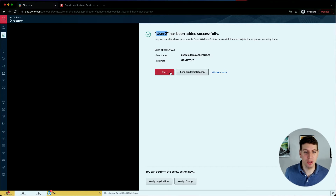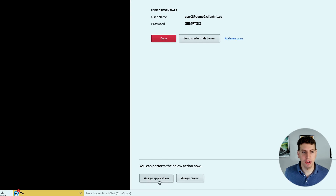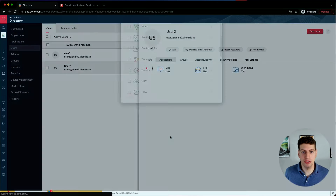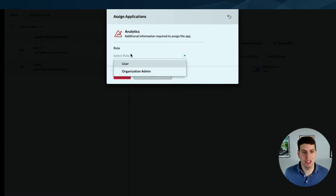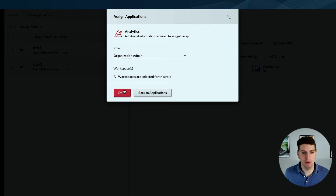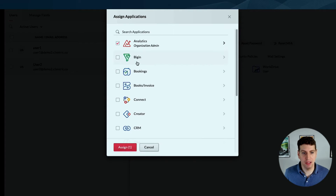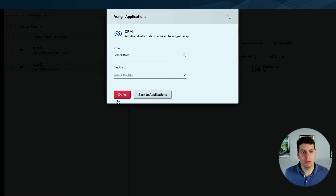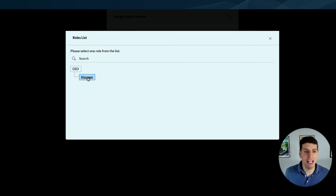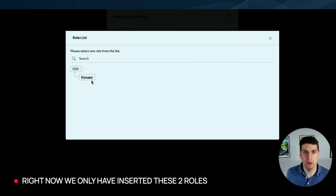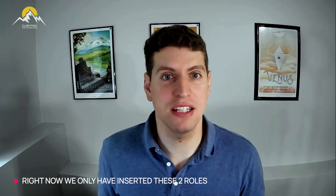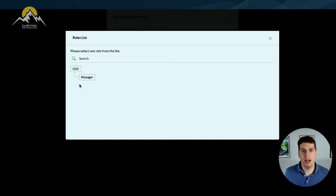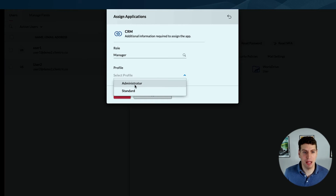We can also add more users straight from here, or we could just select done. In this case we want to assign a few applications to user 2. Let's say Analytics - we want to assign them an organization admin role, done. Next we want to assign them to Zoho CRM - we want them to be maybe a manager. Right now this is all we have set up in Zoho CRM, so if it's a salesperson we might have a sales role or a support role.